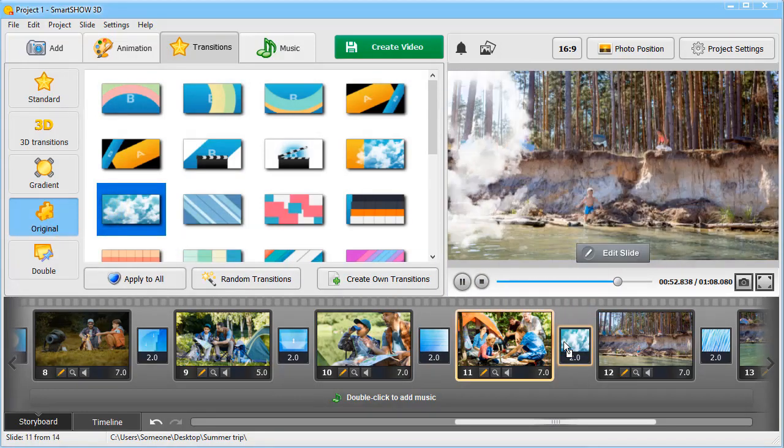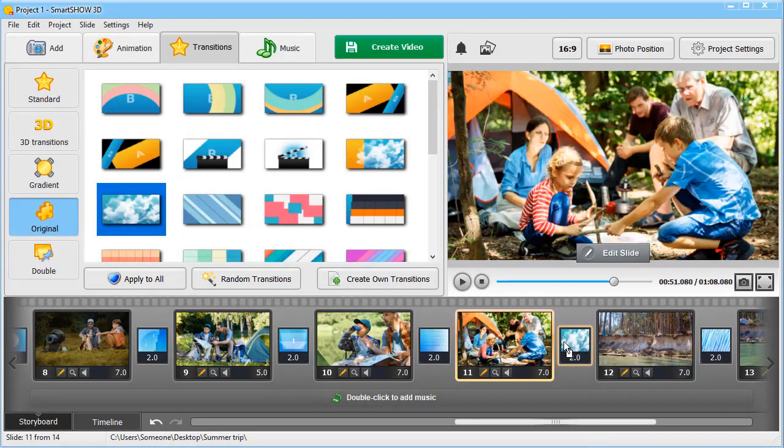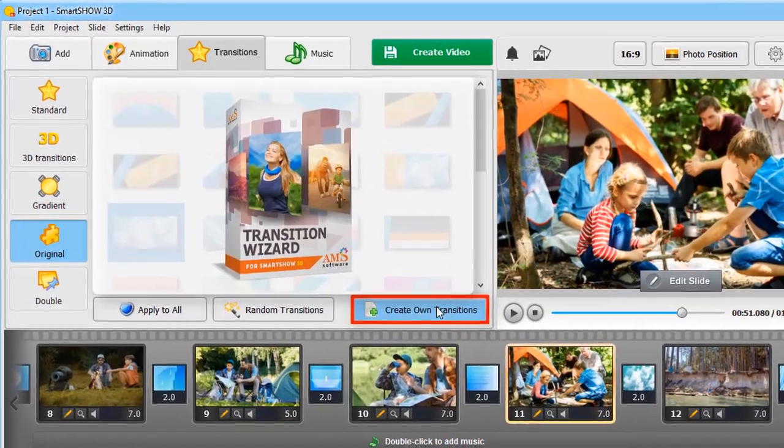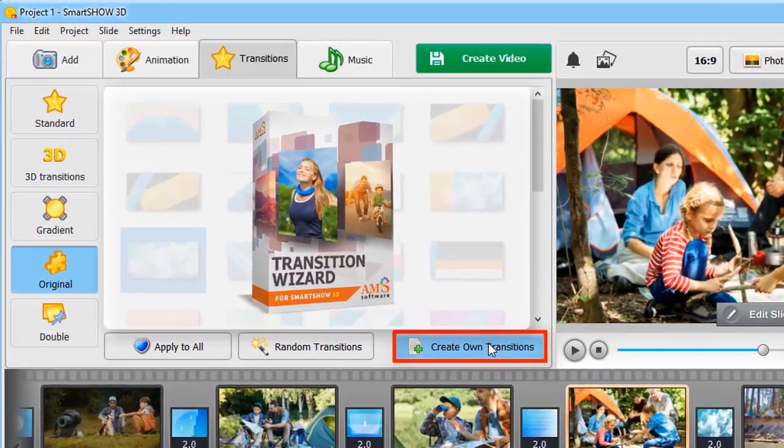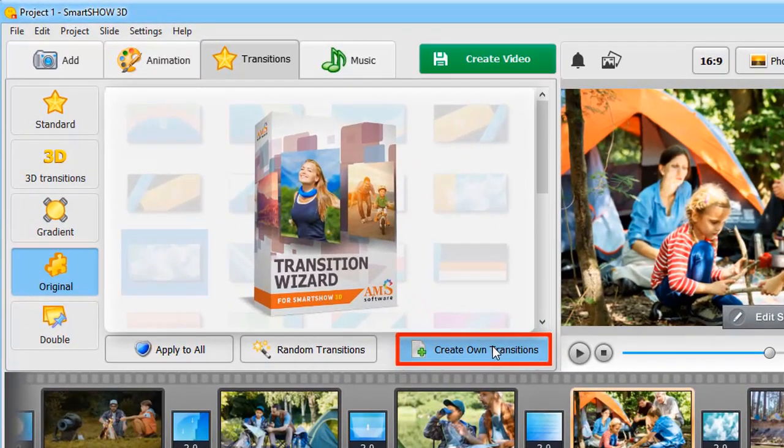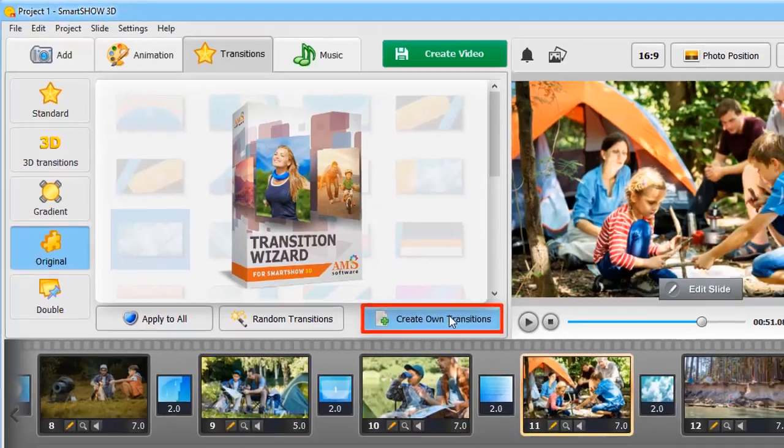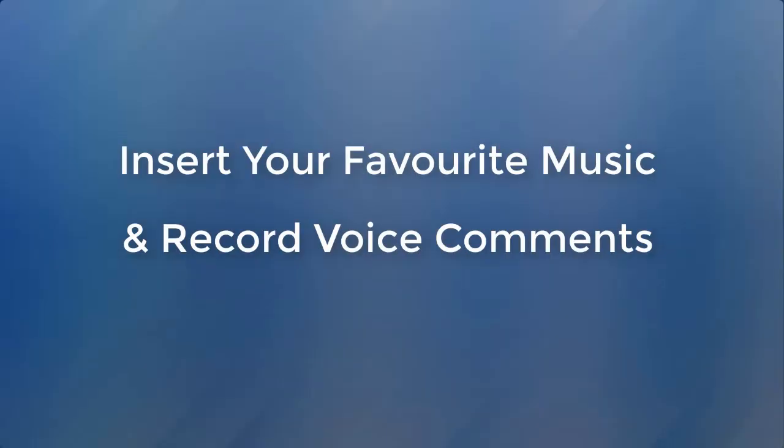If you want to make a truly unique slideshow, click the green plus icon at the bottom and open Transition Wizard to create your own awesome transitions. As the finishing touch, add music to your project.